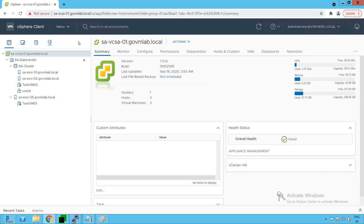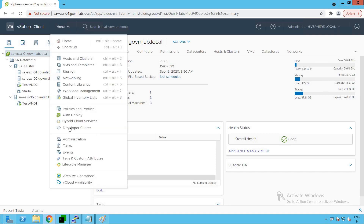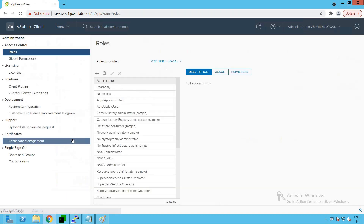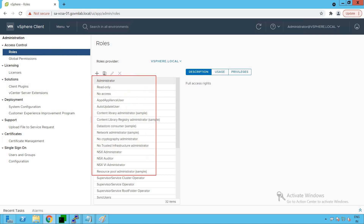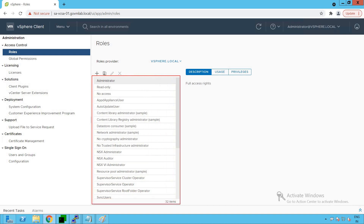To do that, click on Menu, click on Administration, and click on Roles. Under Access Control, you will see an option called Roles. Click on that and you will see a bunch of predefined roles already provided by VMware.